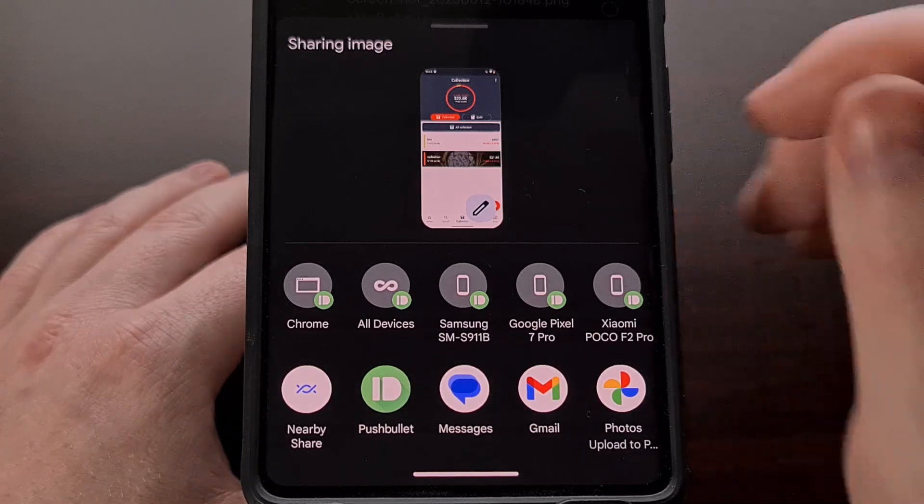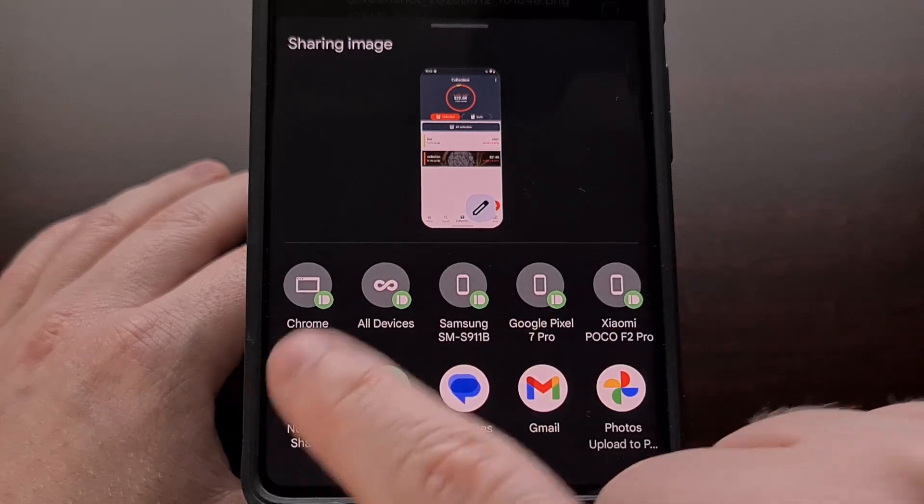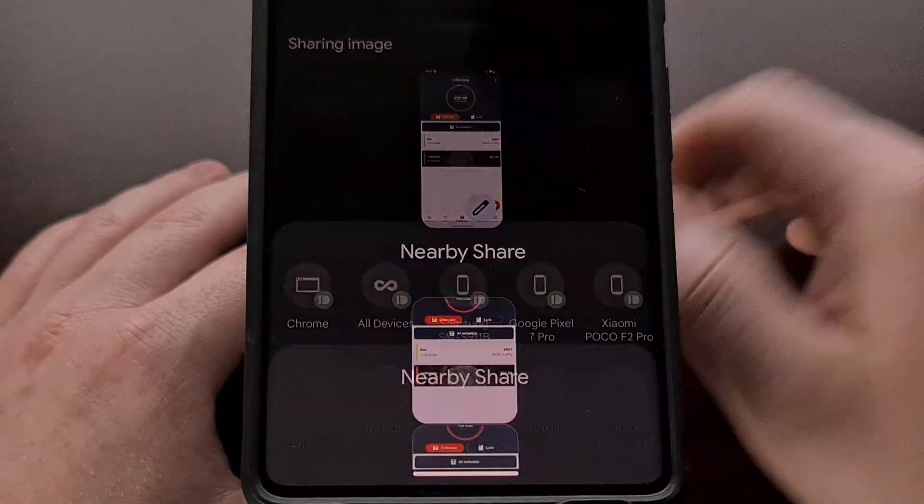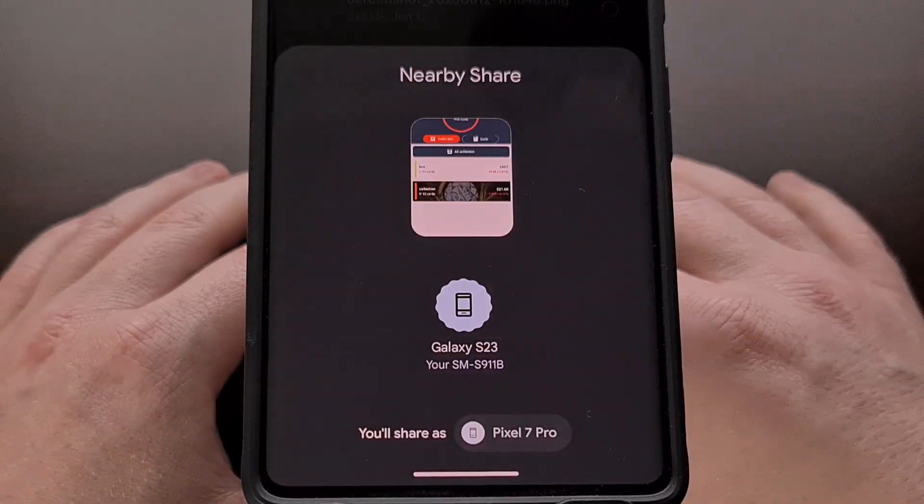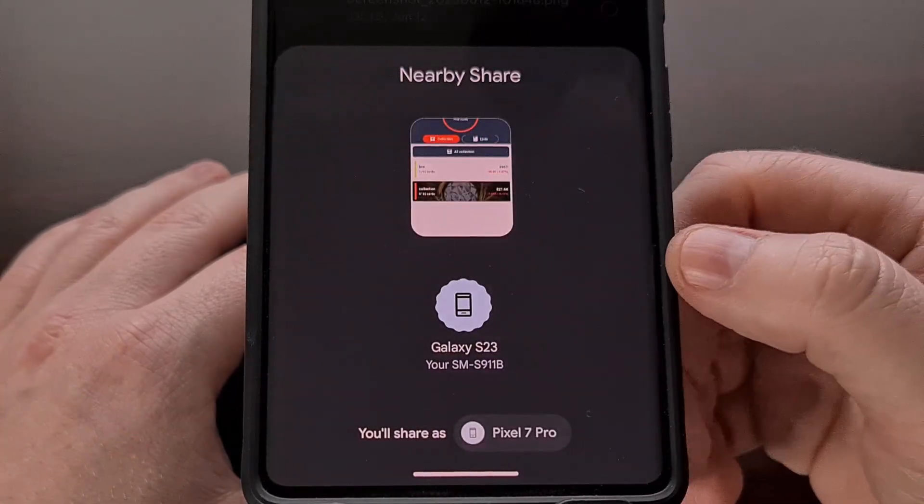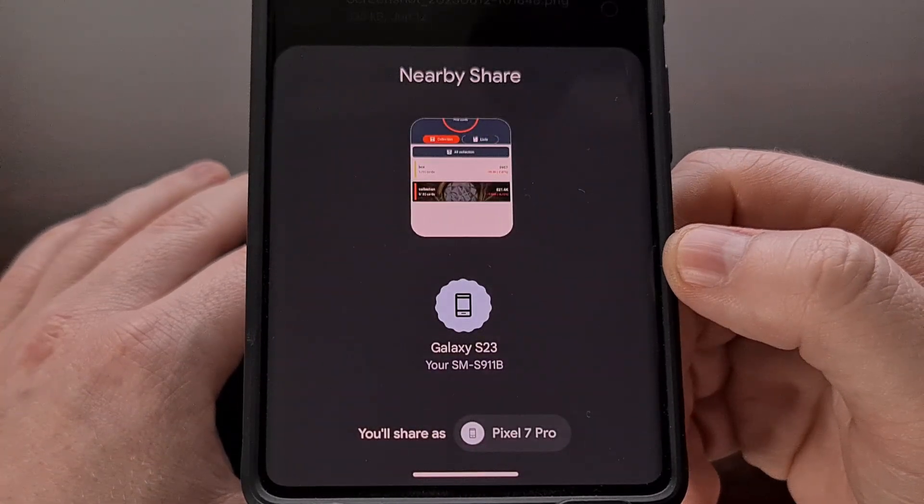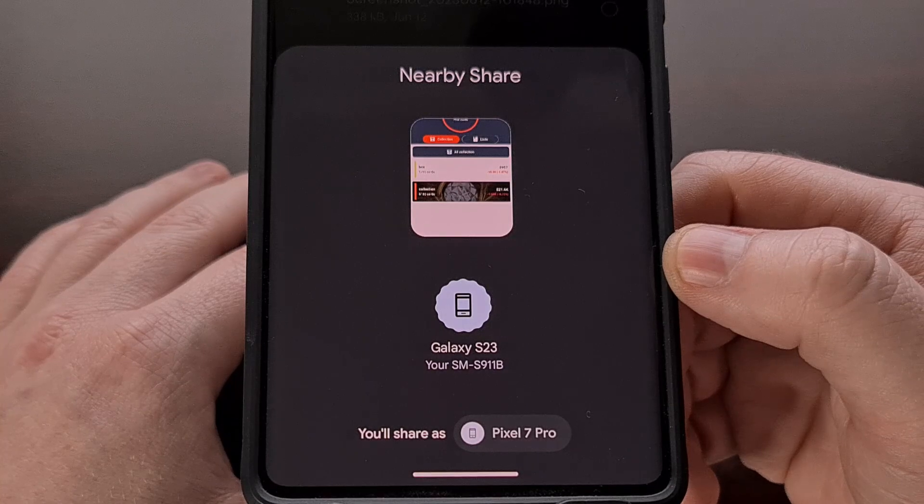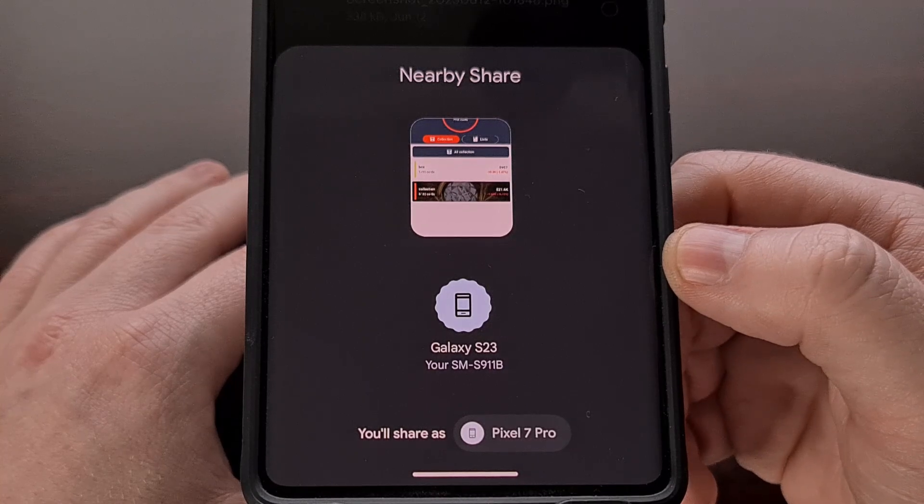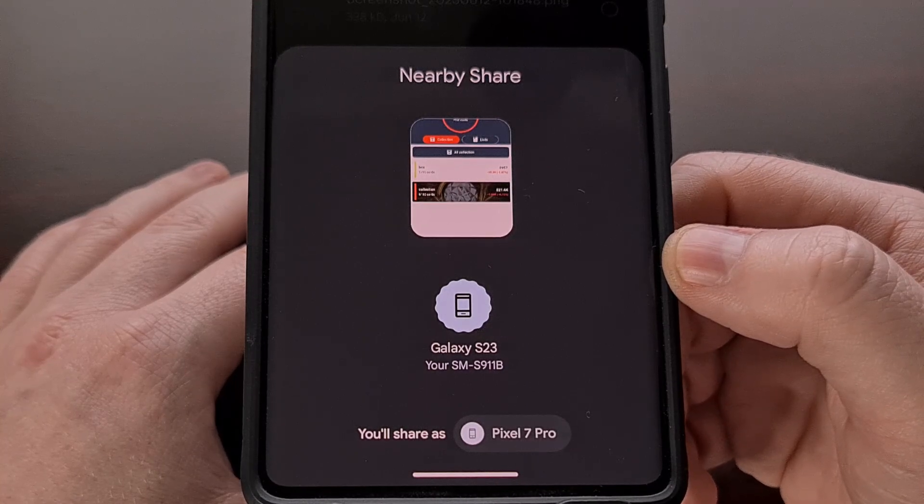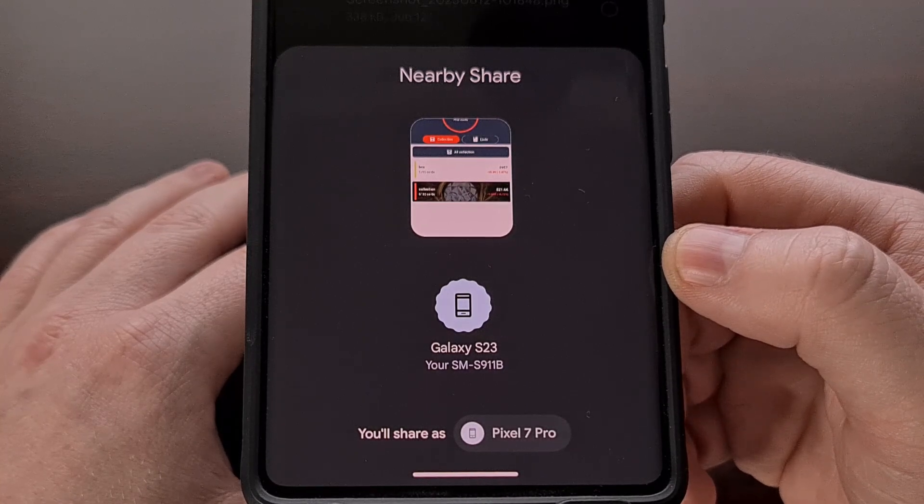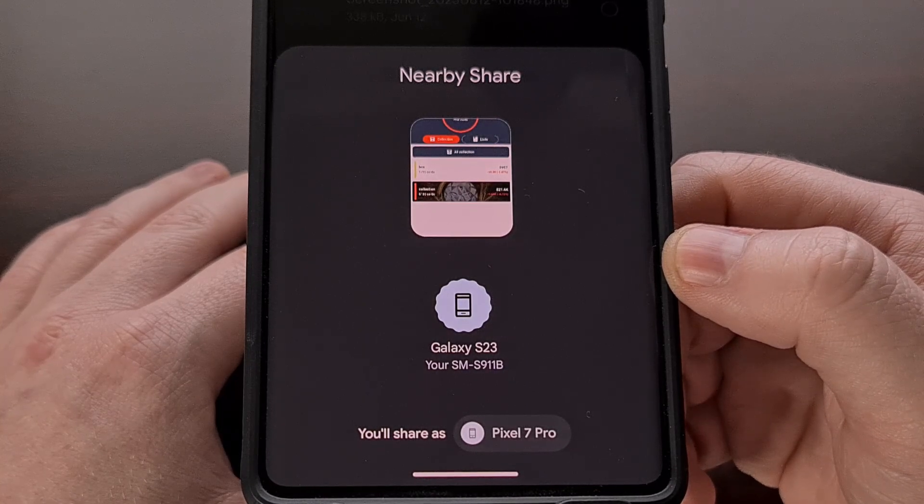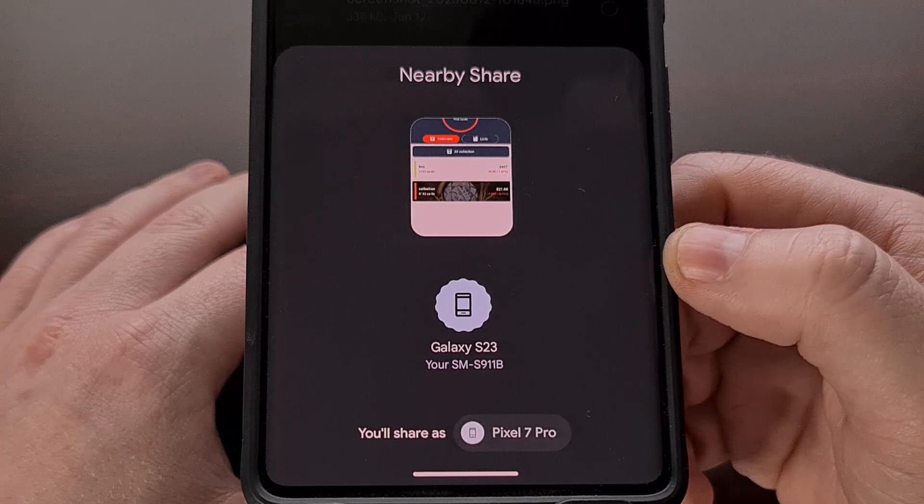Once we tap on Nearby Share, you should get a menu pop-up showing you all of the eligible devices that you can share this file to.